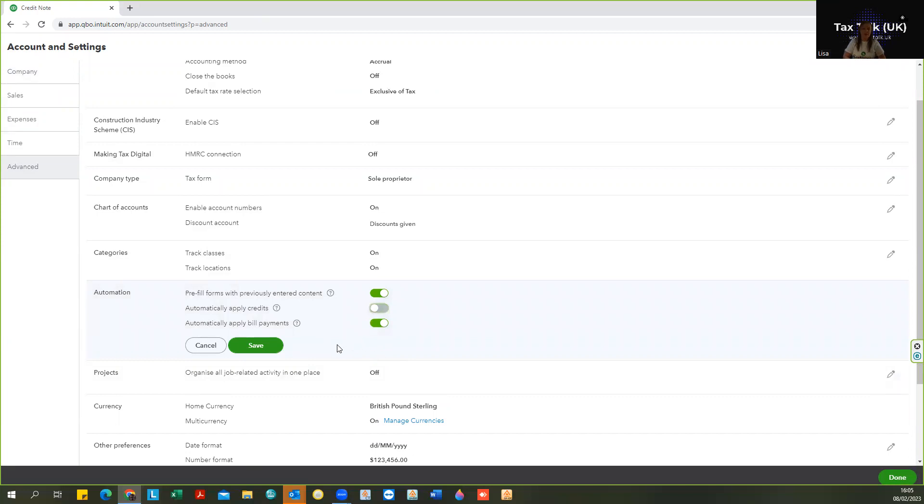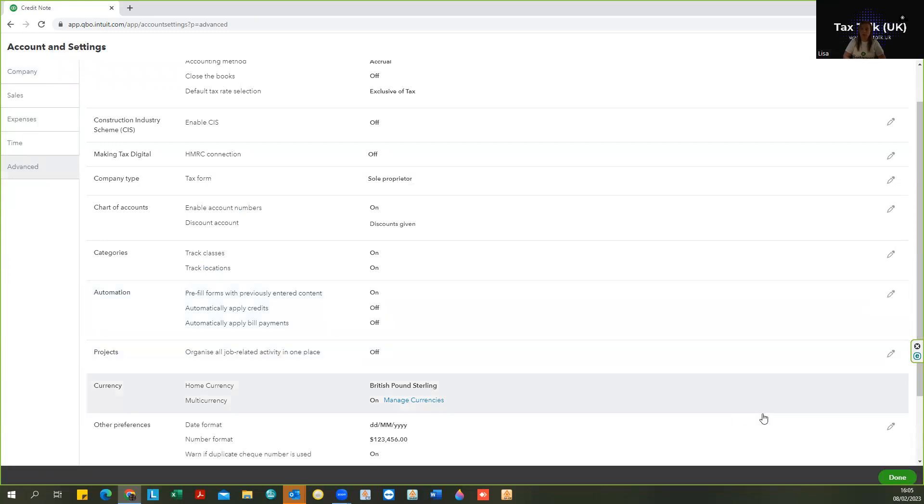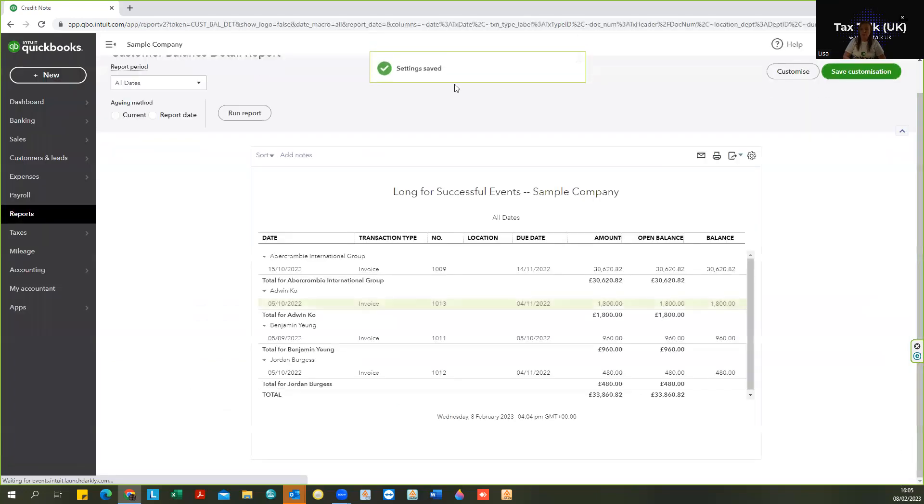So we're going to turn off that automatically apply credits, and to be fair if you find that you need that function turned off less than you need it turned on, you'd probably be the same for bill payments. So let's just pop that one off too. So done and okay.